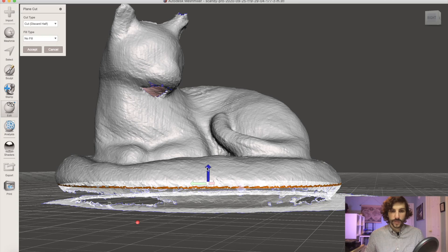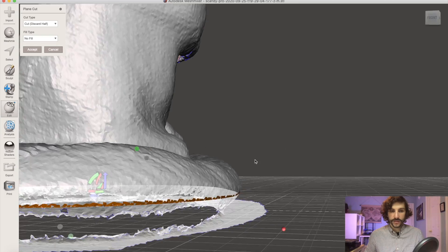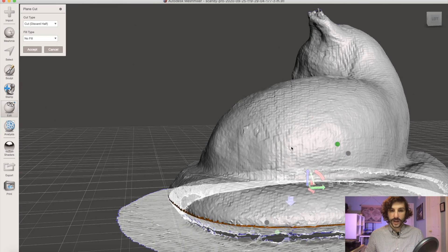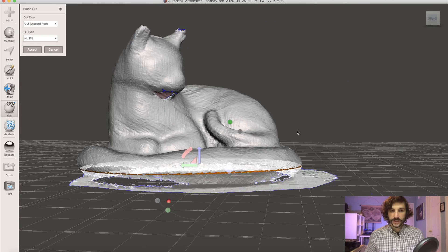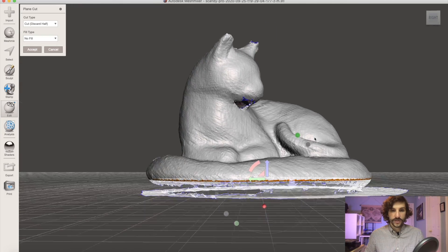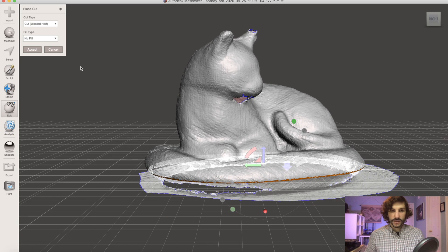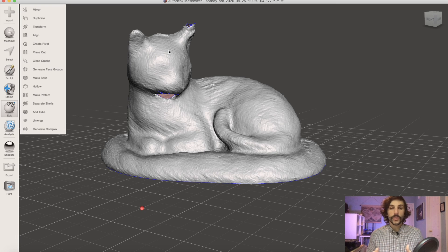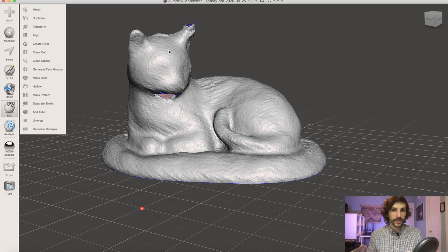So we can get down to about here or so so it looks like a nice solid model all the way around and that looks good to me and we'll click accept. We're already getting closer to what we want our final model to look like.